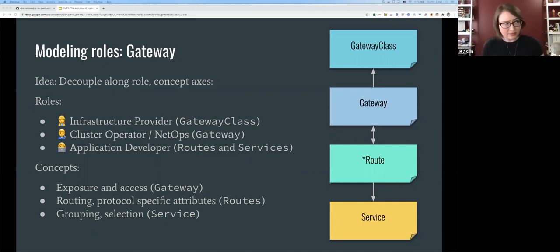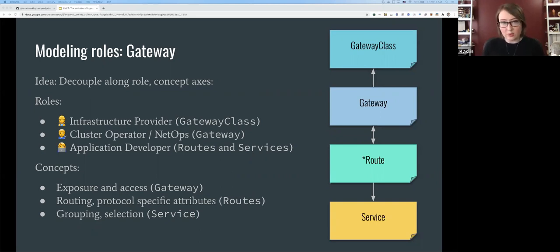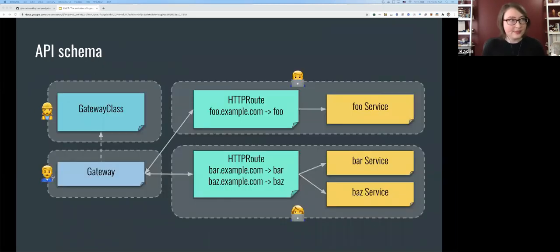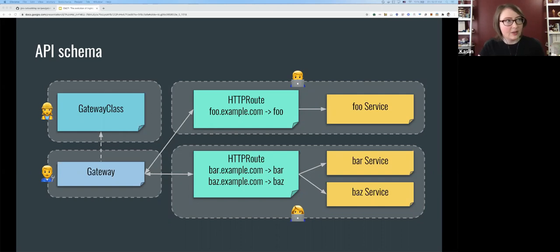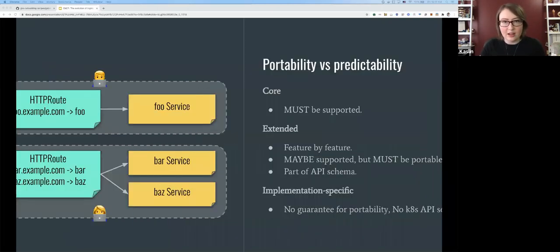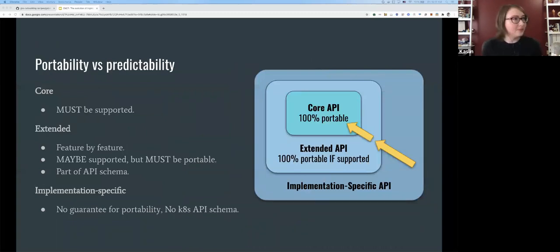In the Gateway API model, the infrastructure provider deals with GatewayClass — a template for types of load balancers available in Kubernetes. The cluster administrator takes those templates and implements actual Gateway resources. Application developers care about routes and services — the types of traffic coming in and where it goes. The gateway handles exposure and access; routes define where traffic goes; services group pods and backends.